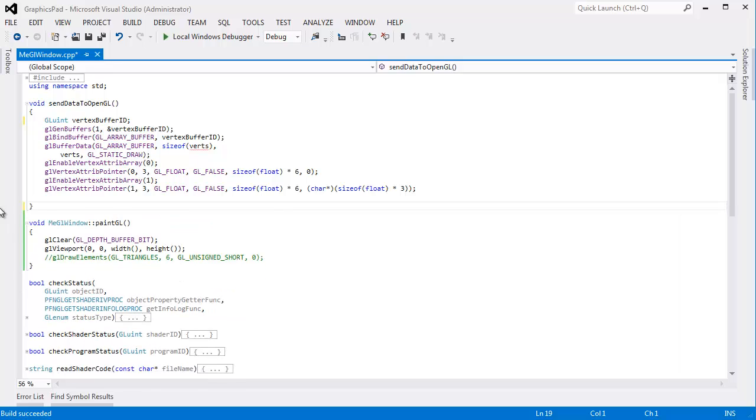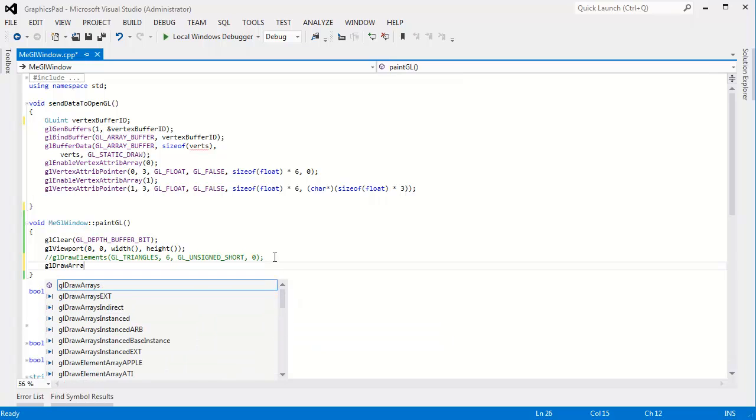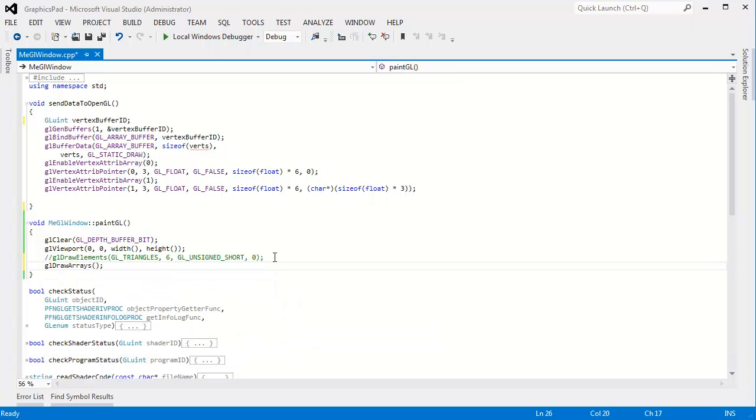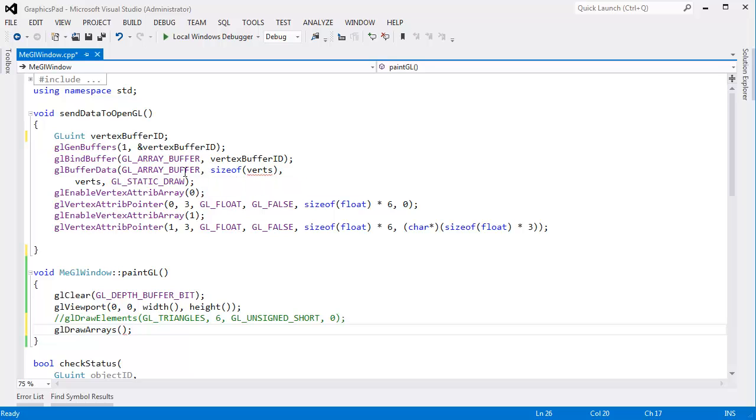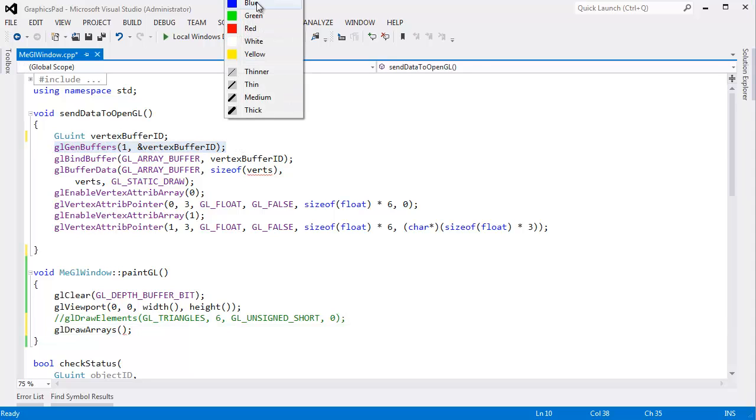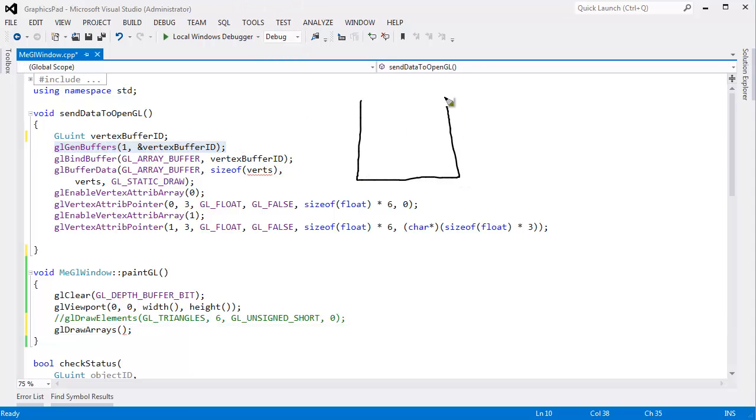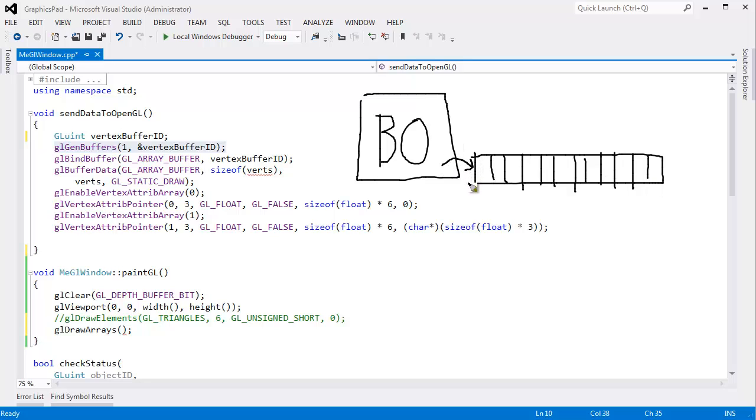Let's just get rid of the triangle data, and I'm actually going to get rid of the indices. Remember to draw indices, we had to call GL draw elements. I'm going to go back to GL draw arrays. Generally, I won't do this, but for this demonstration, I think it works just fine. We're getting a red squiggly here saying, hey, I don't know what verts are. That's because we just deleted it, and so we need to tell OpenGL something else about our buffer data.